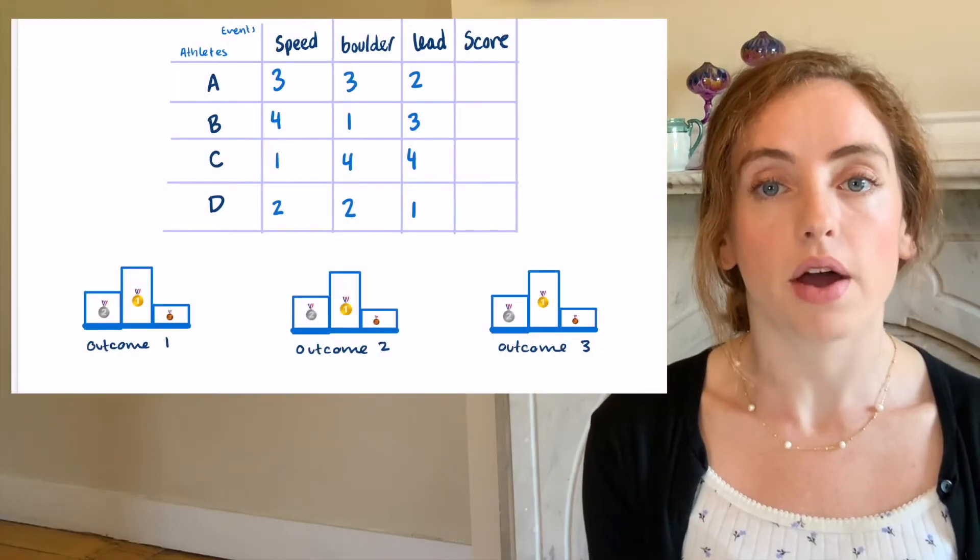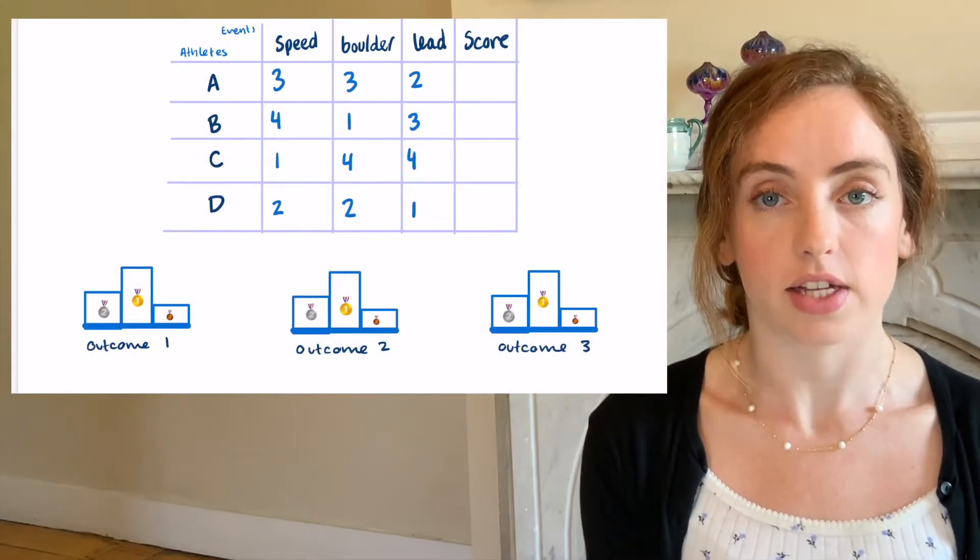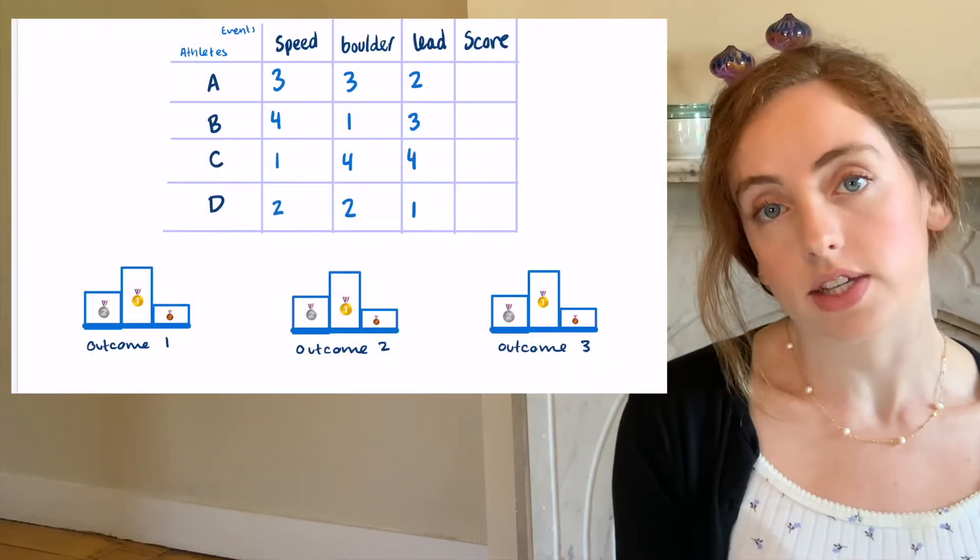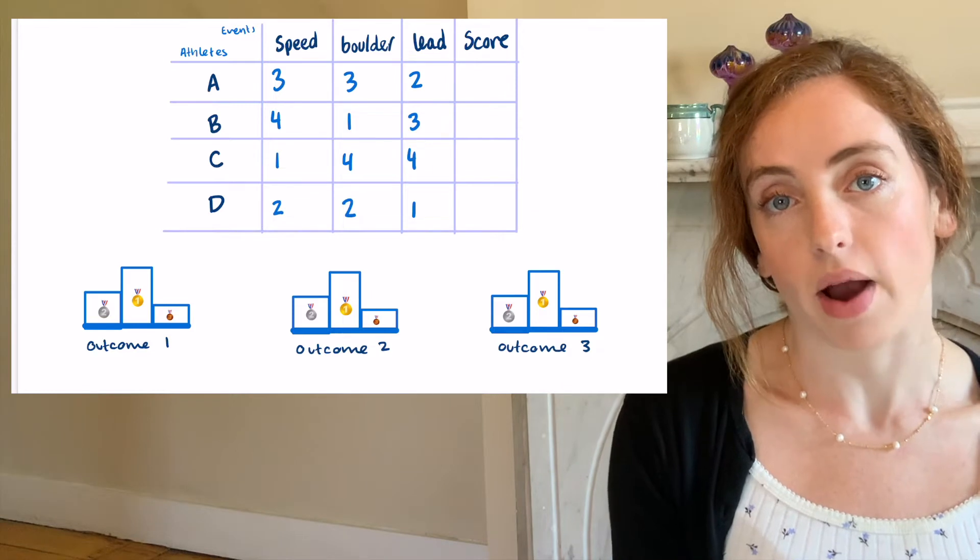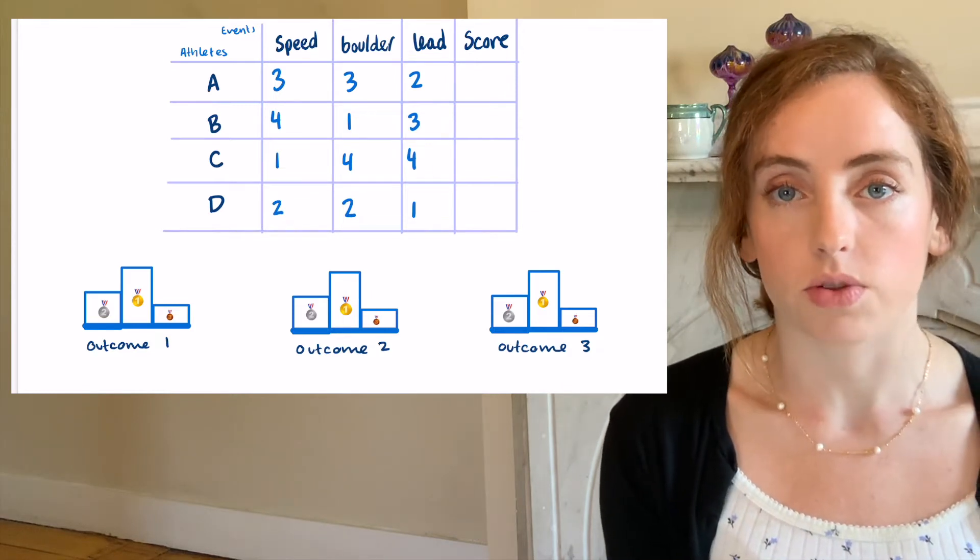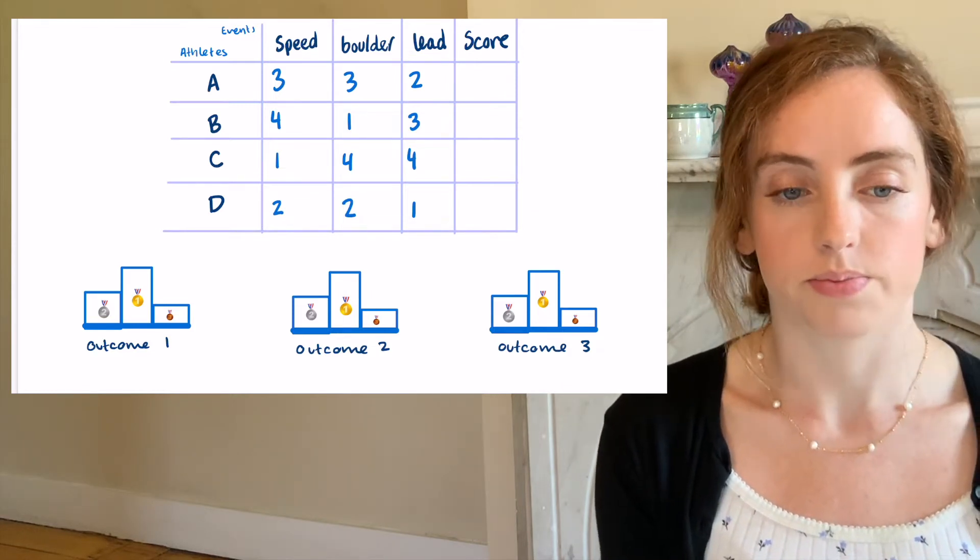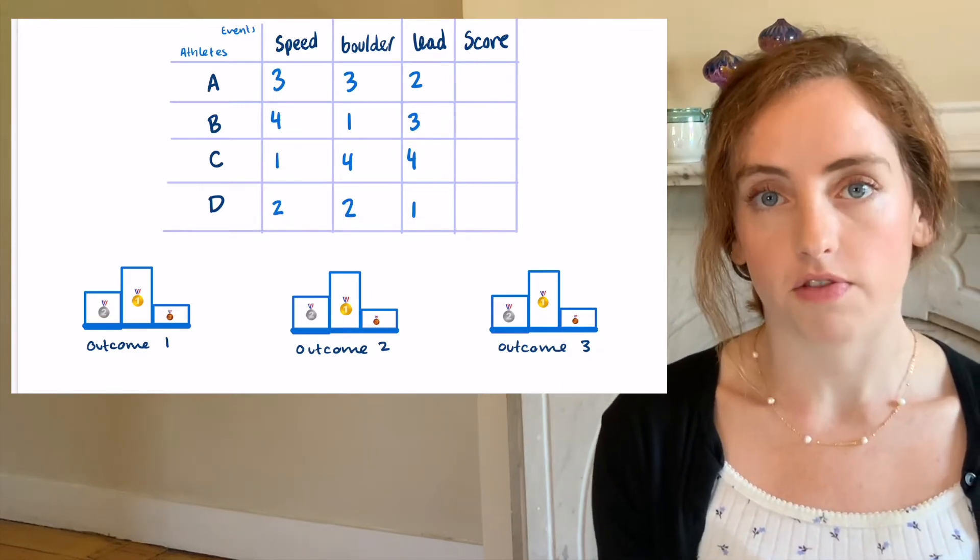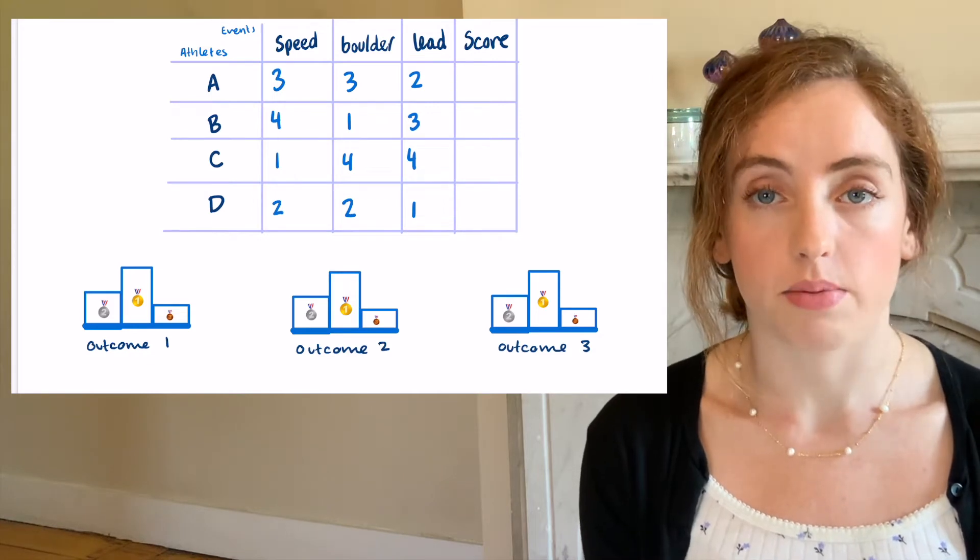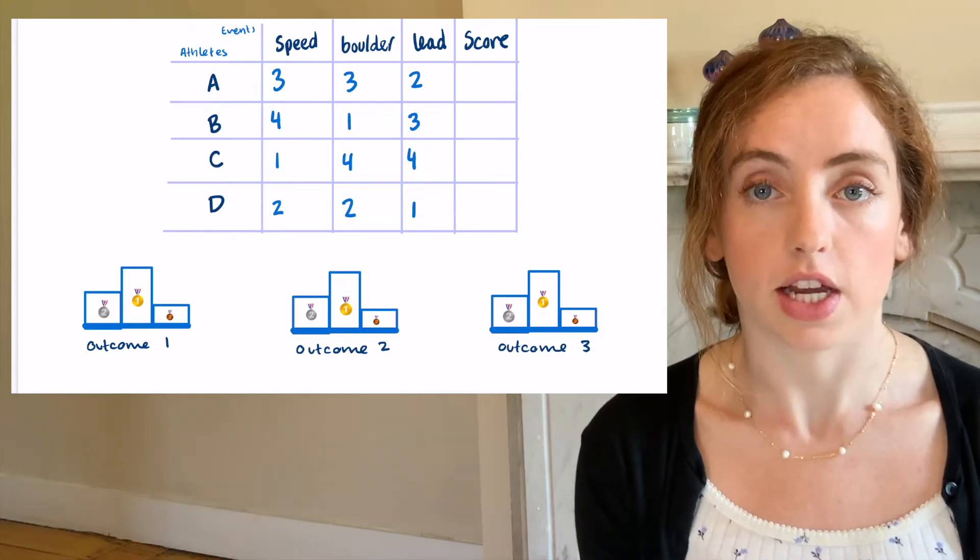In my example, I will have four athletes. In this example, you can see the placements of my four athletes in each of the three events. To compute their final score, you multiply the placements in each event.